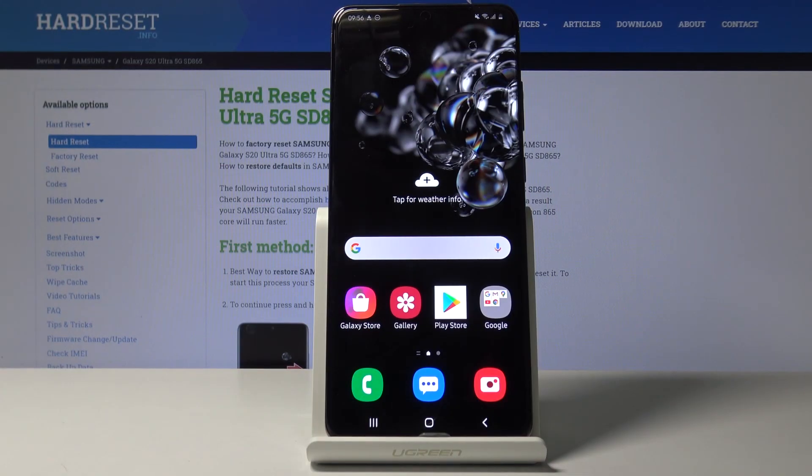Welcome. I have here a Samsung Galaxy S20 Ultra and today I will show you how to put the device into download mode.